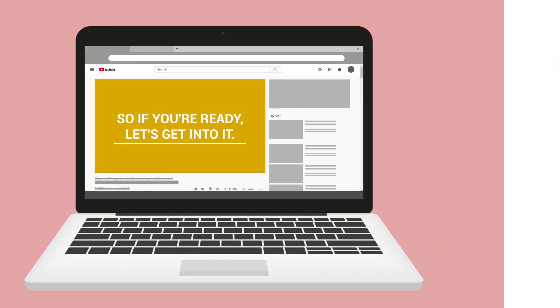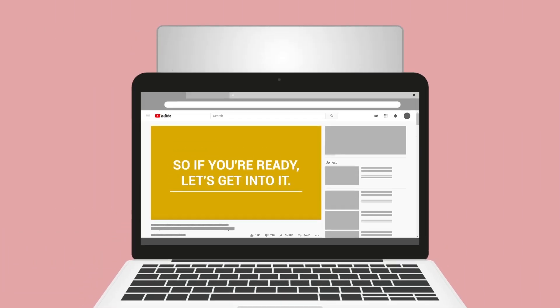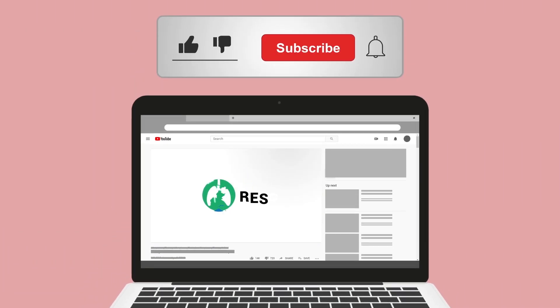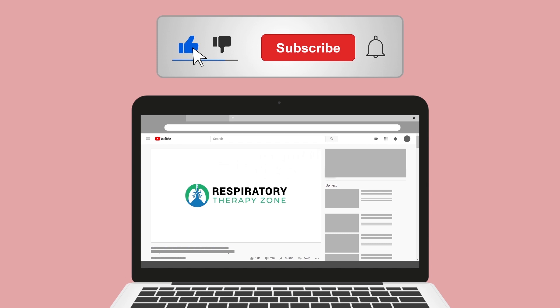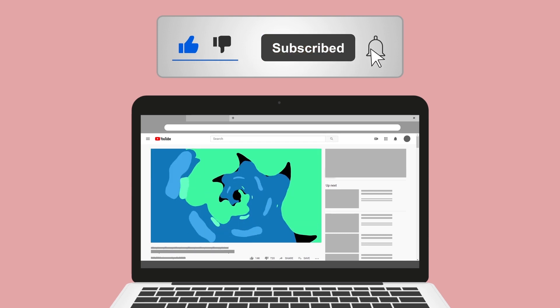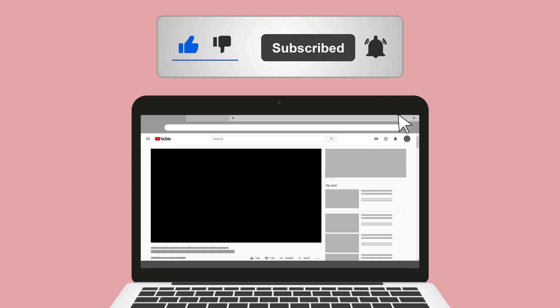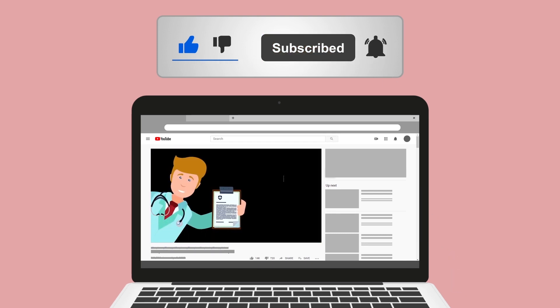If you found this helpful, please hit the like button — it really helps support the channel. Go ahead and click the subscribe button as well, because we have a ton of other videos on our channel that you will enjoy.